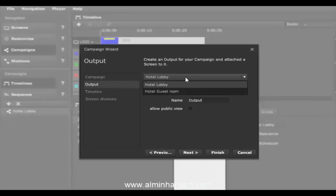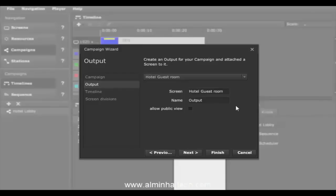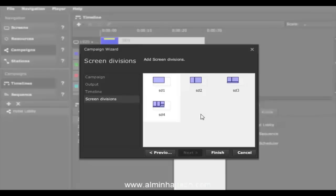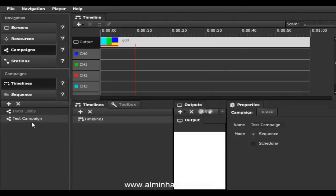Click next, select the hotel guest room screen template we created earlier as the output, click next again, create one timeline with a total length of one minute, click next, select the screen division we drew earlier, and click finish. Now we have a test campaign with a single timeline and some pre-assigned channels.